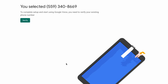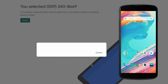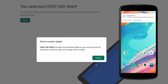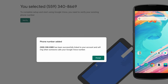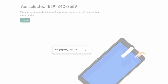Next you will need to use an existing phone number to receive a verification text message or a phone call. Type in your phone number, click on "send code," and within a few seconds you'll receive the verification text. Type in the verification code, click verify, and then you will see the confirmation that your phone number has been successfully linked to your account and it will ring whenever somebody calls your Google Voice number.